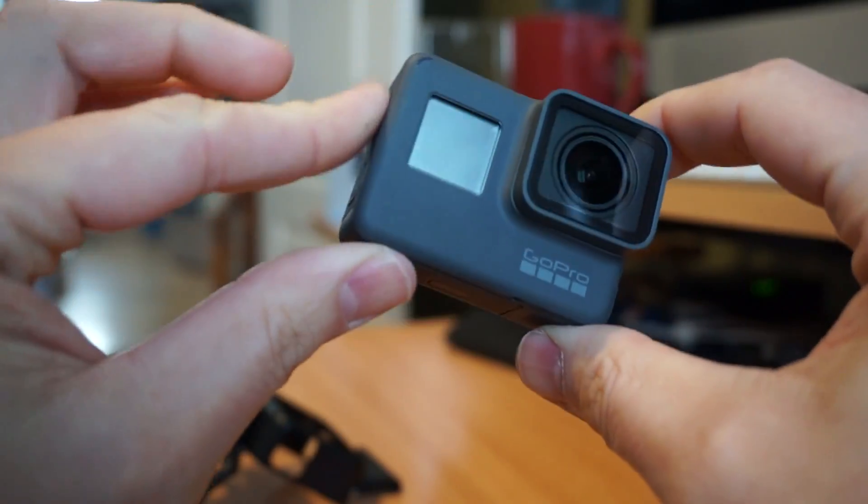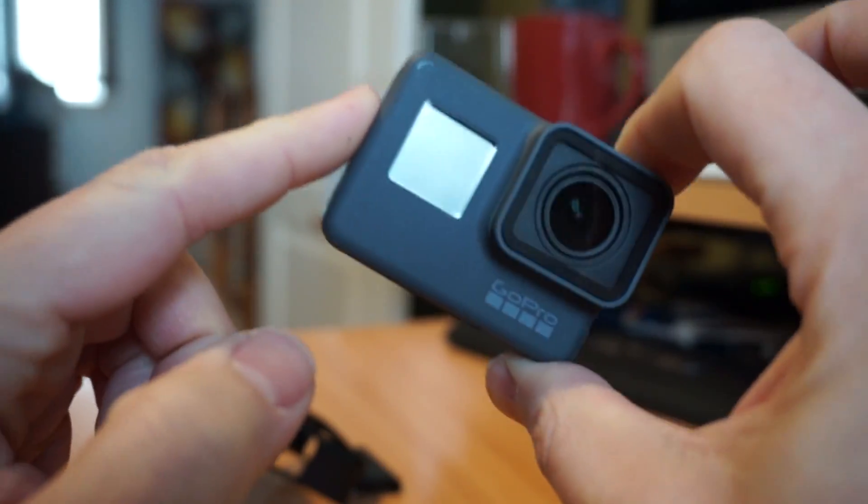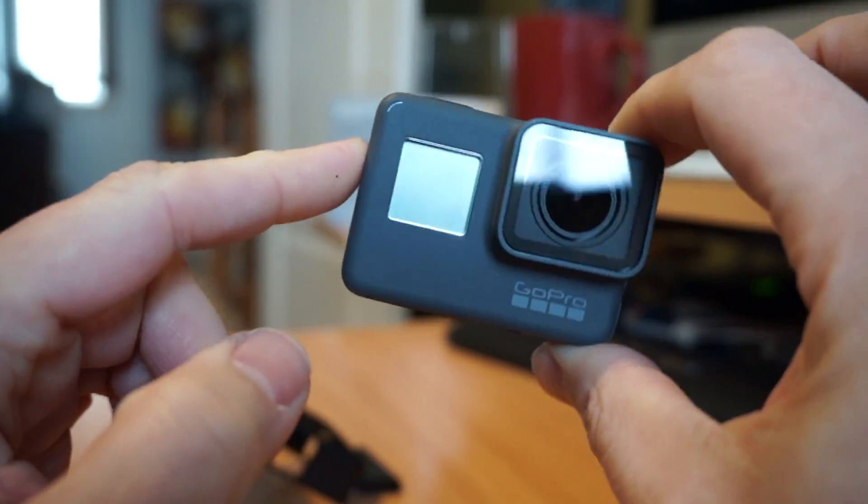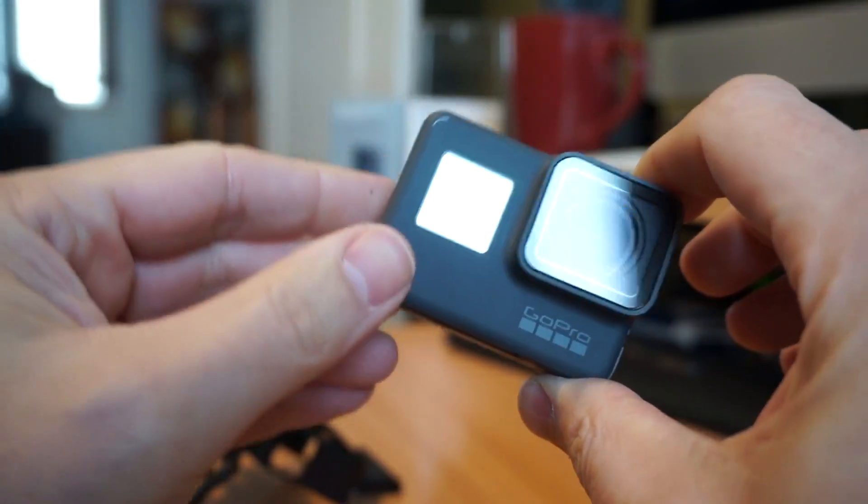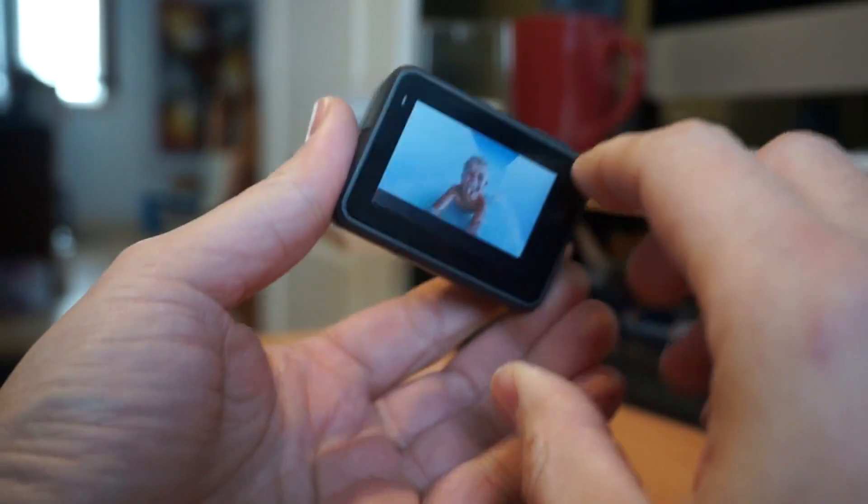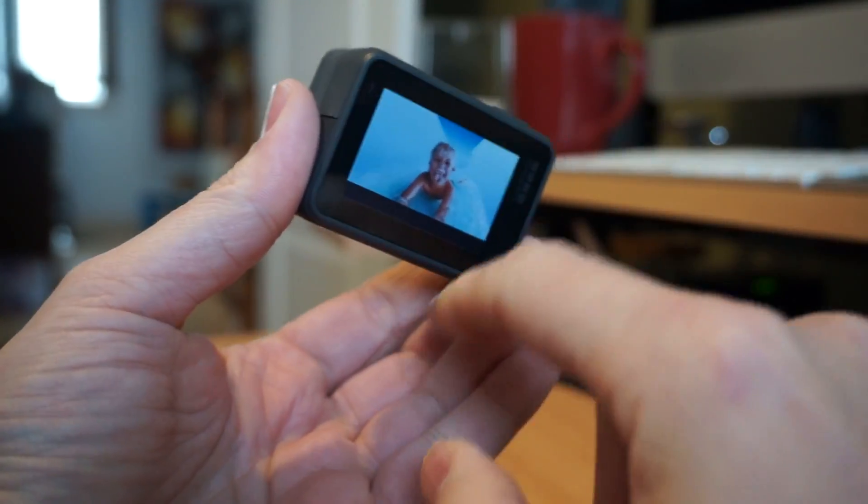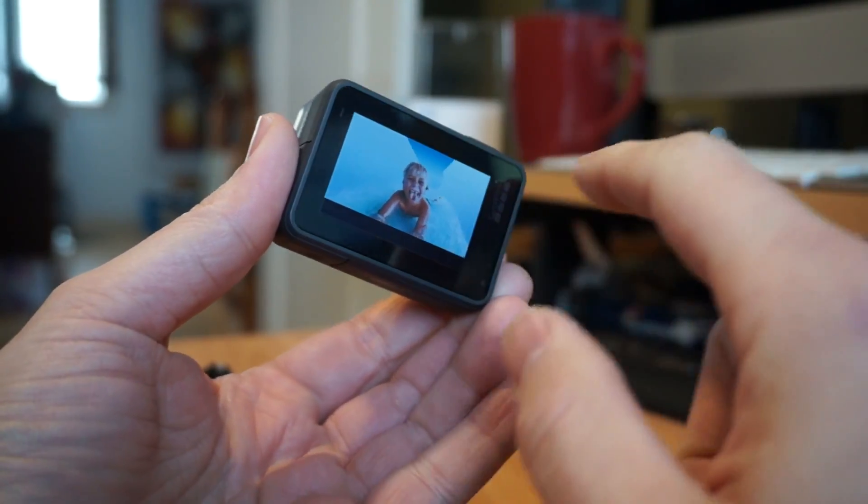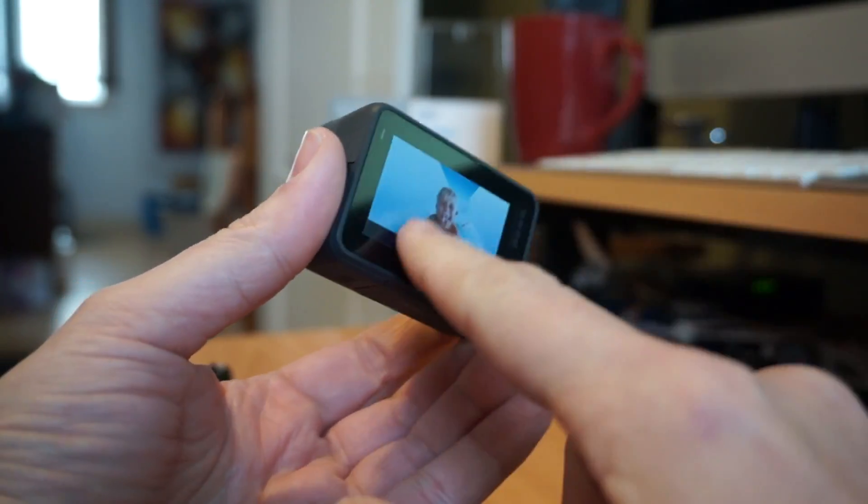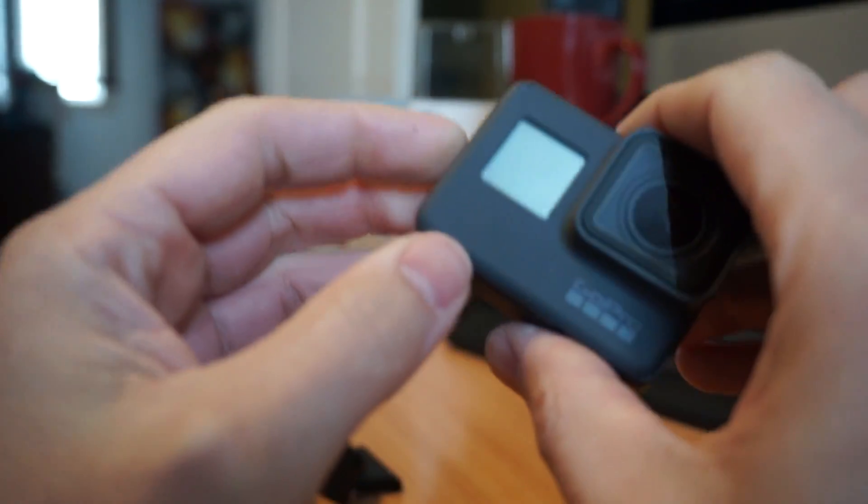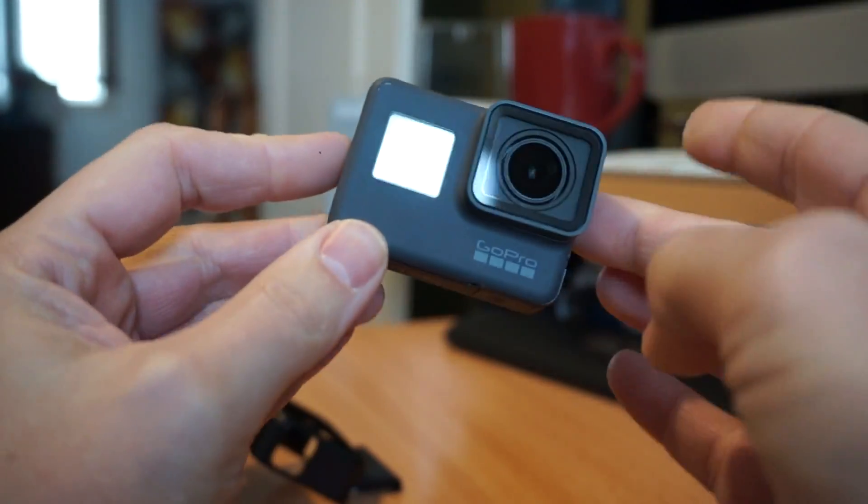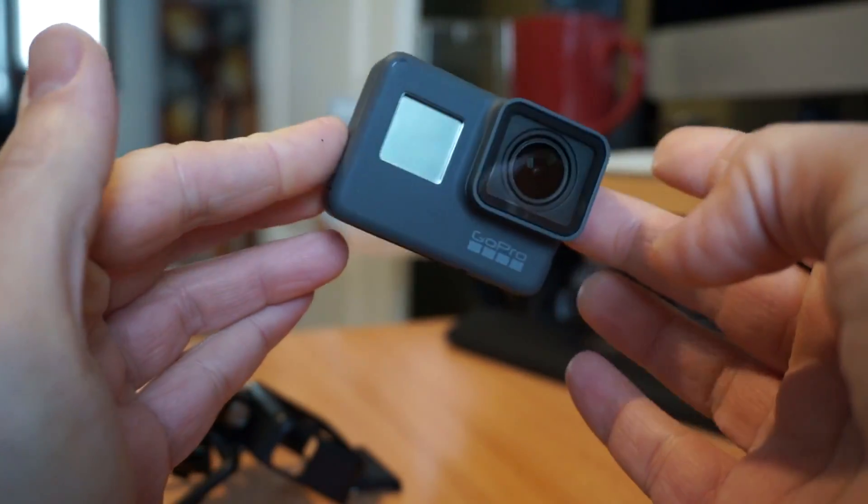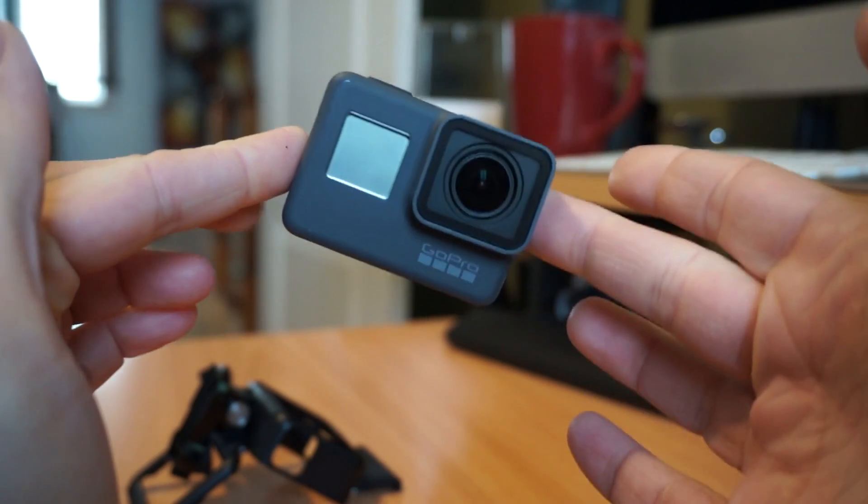But absolutely everything that's built into this, it is literally a Hero 5. They've just gimped it with firmware to turn everything off. So this has no Protune, has no 4k, it doesn't have linear, it doesn't have a bunch of stuff. But by hack upgrading it to a Hero 5, I will be able to get all of those functions.